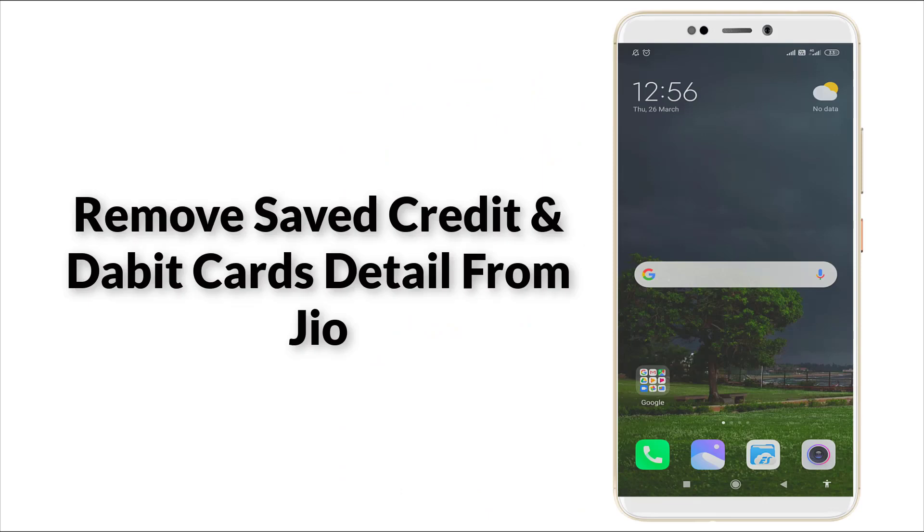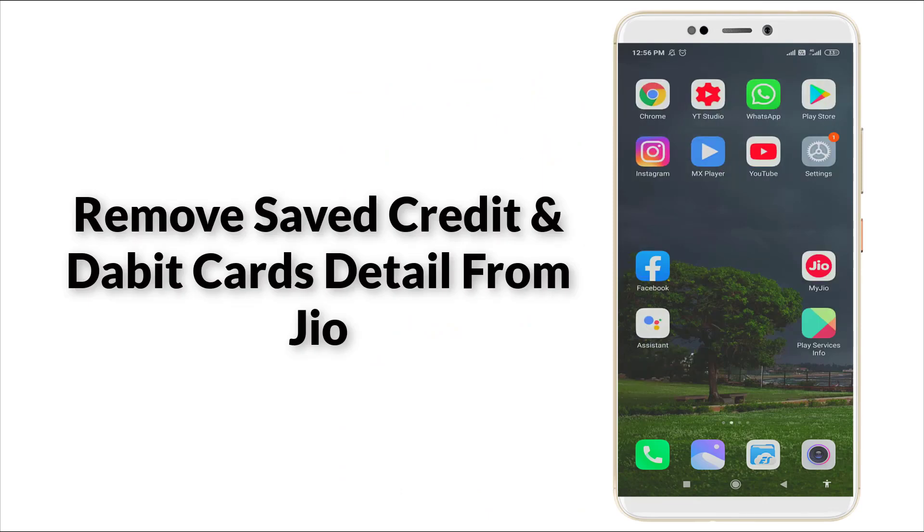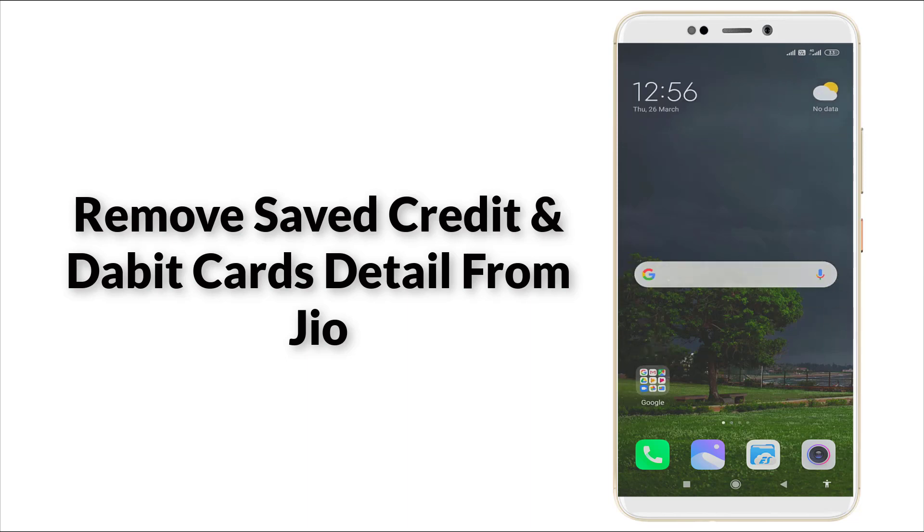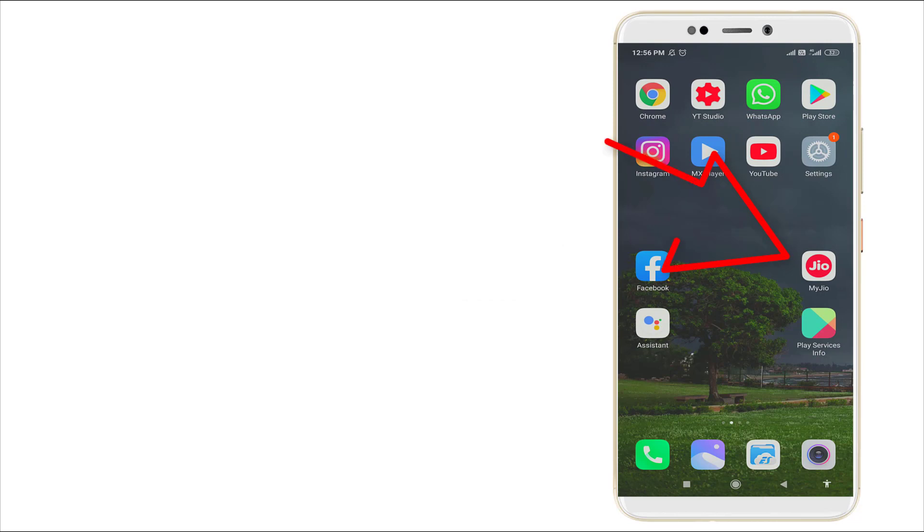Hello guys, welcome to Tech Tube. Today we are going to see how to remove saved debit card or credit card details from Jio application. It's an easy step. Now let's go. First of all, click My Jio application.